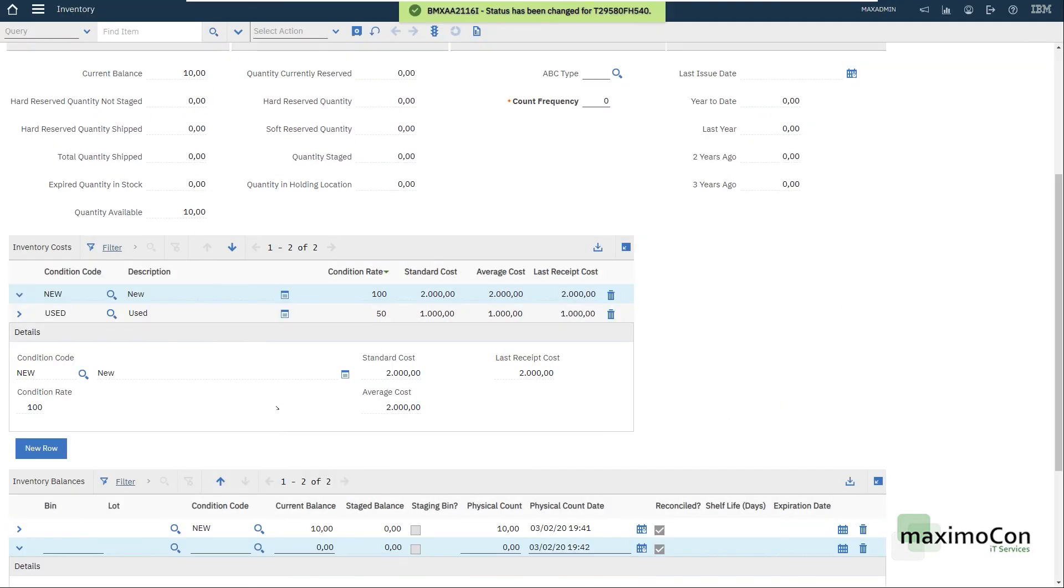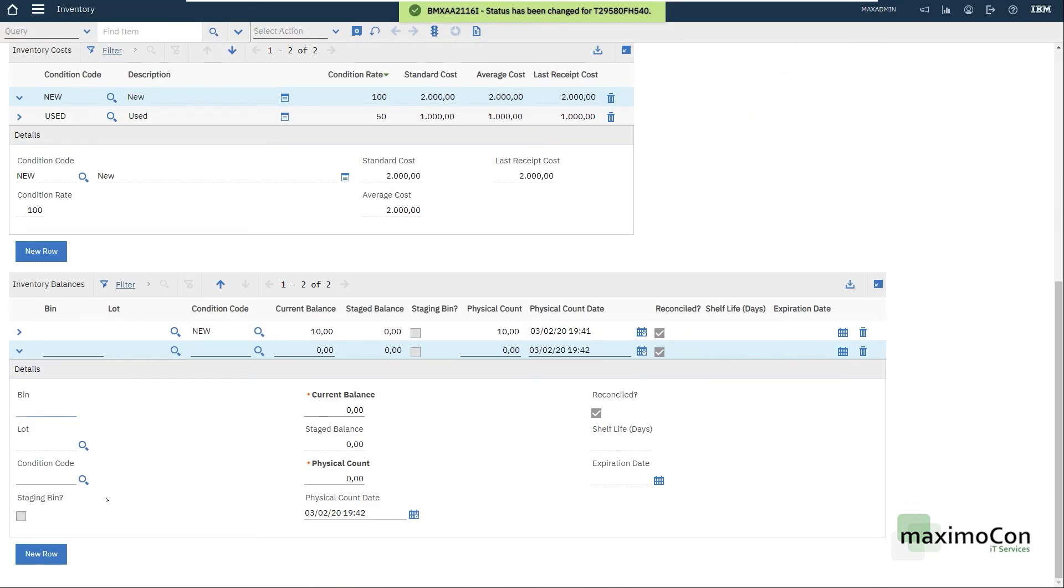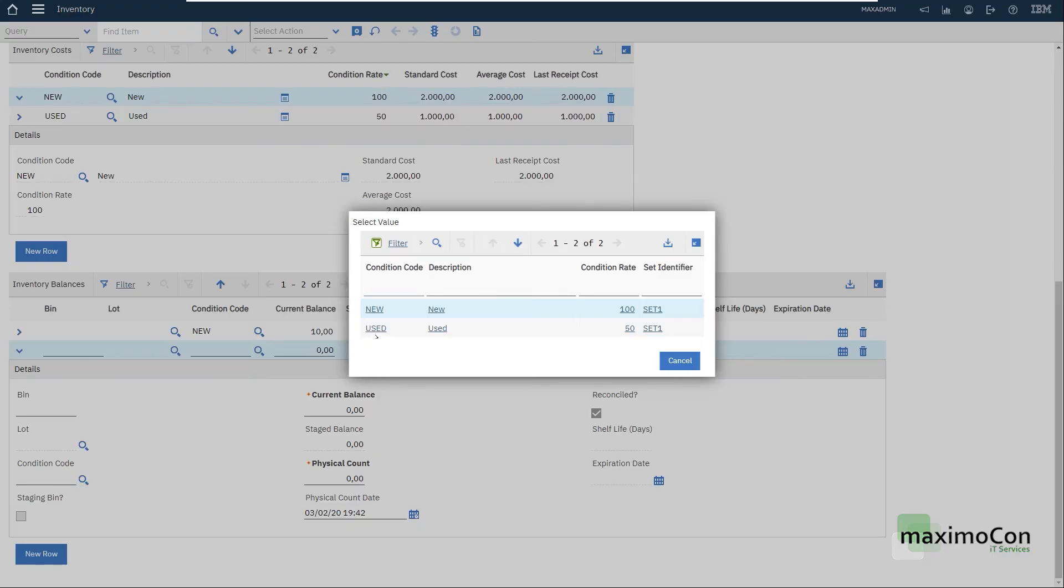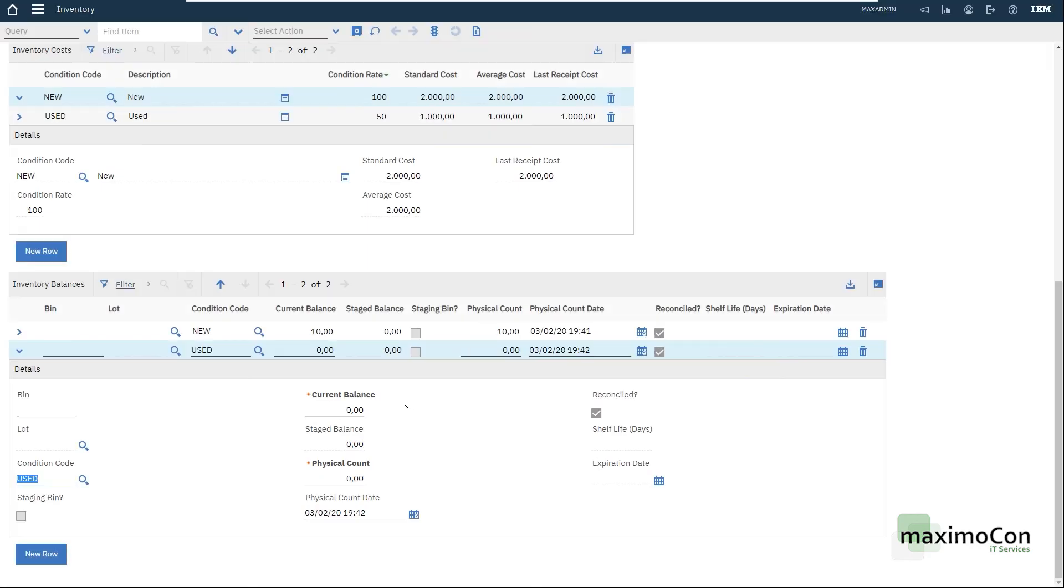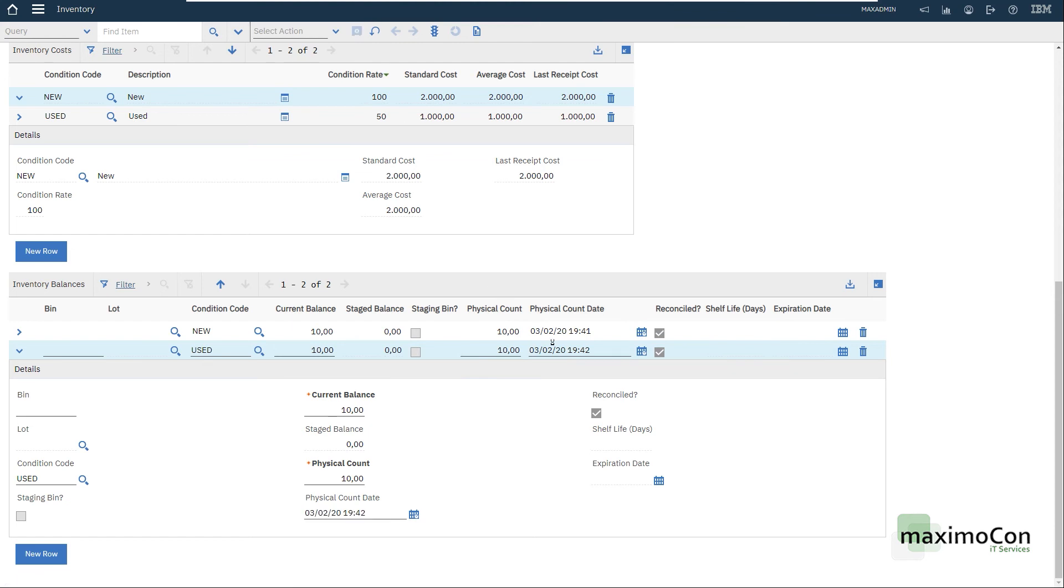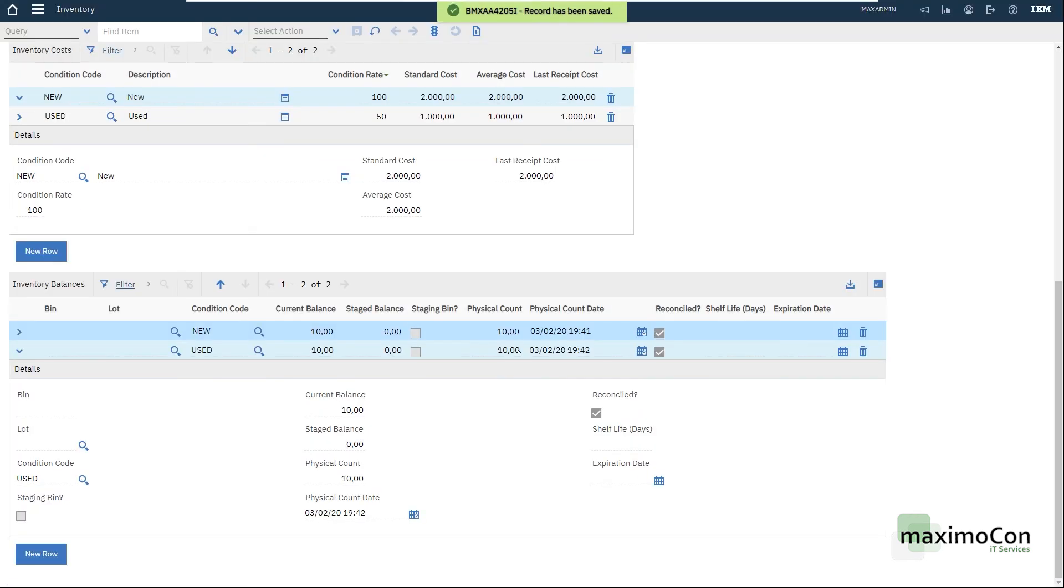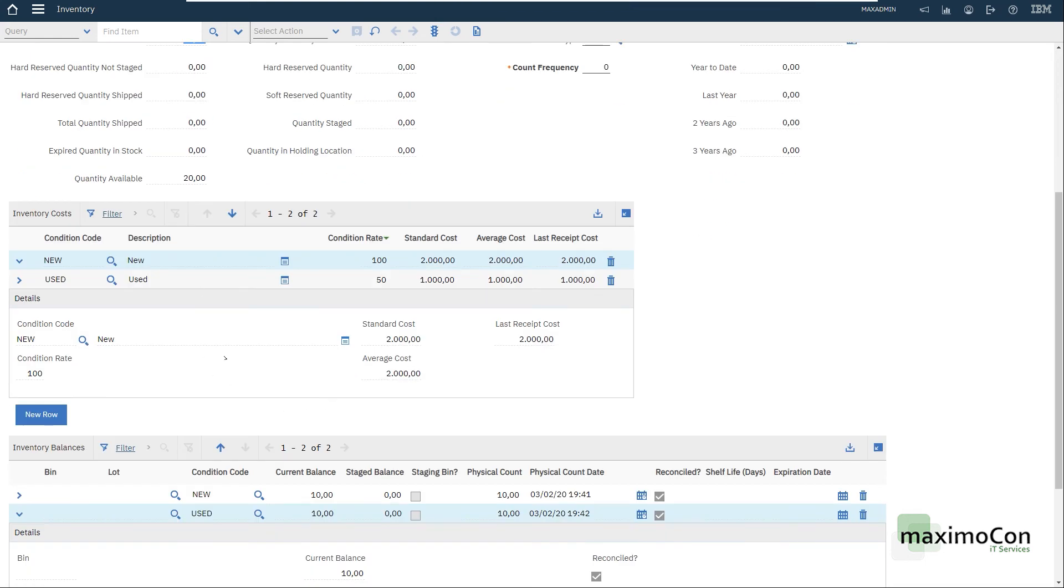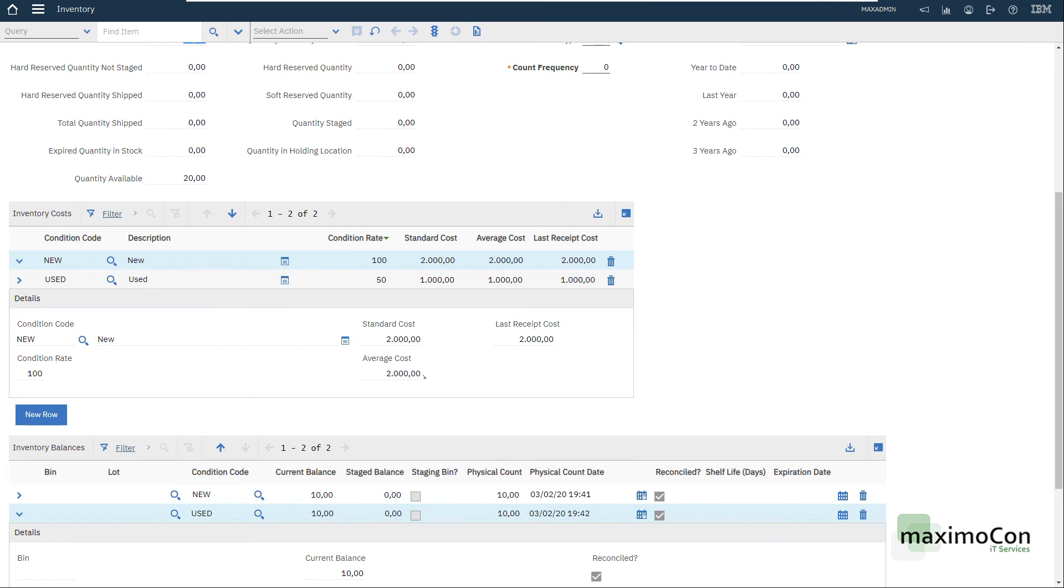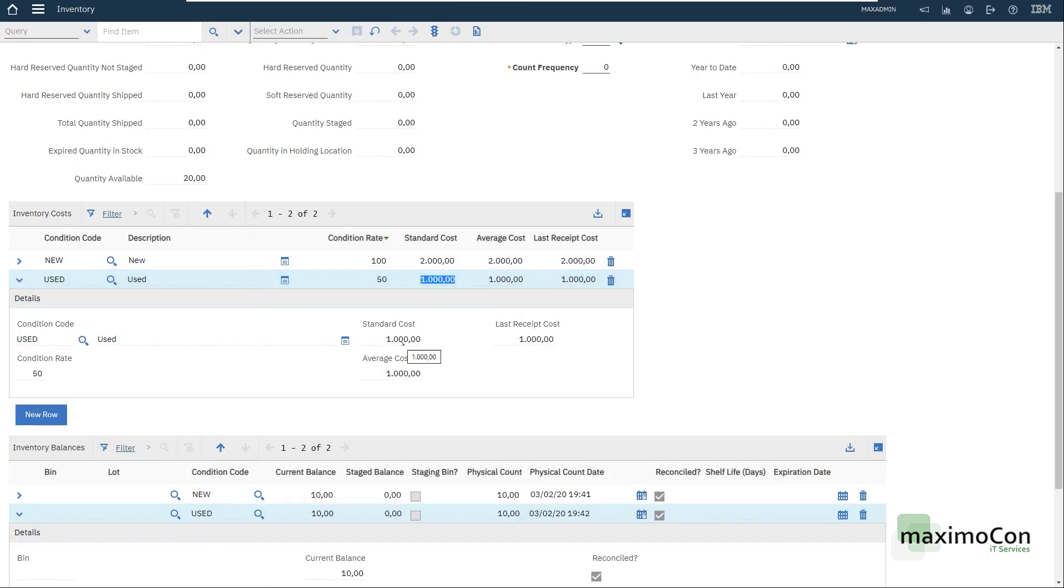Now I can add. Let's say that I want to put for the used, the balance of ten. Let's say that I want ten and the physical count is the same since I'm adding this for the first time. And here we go. We have the current balance of twenty and we have ten of each and each one with its respective price.